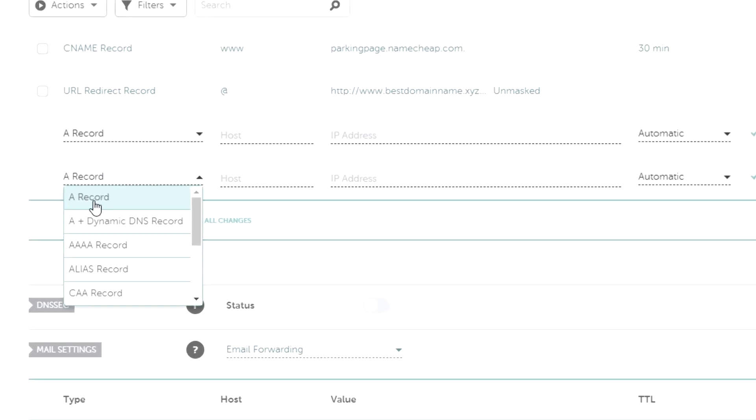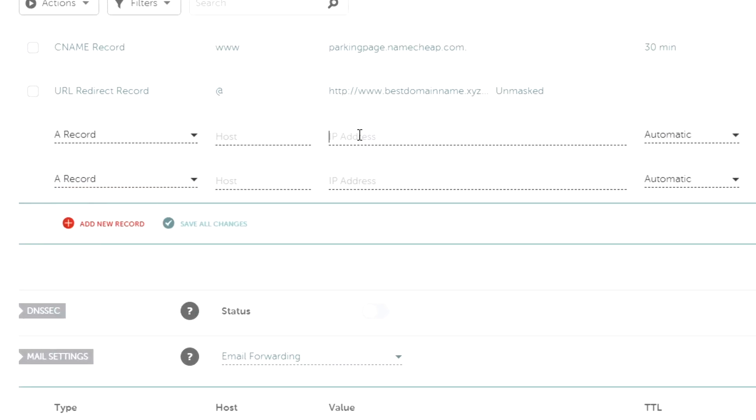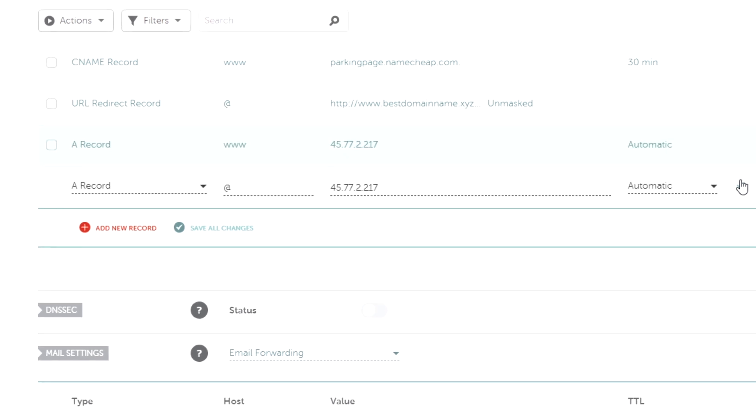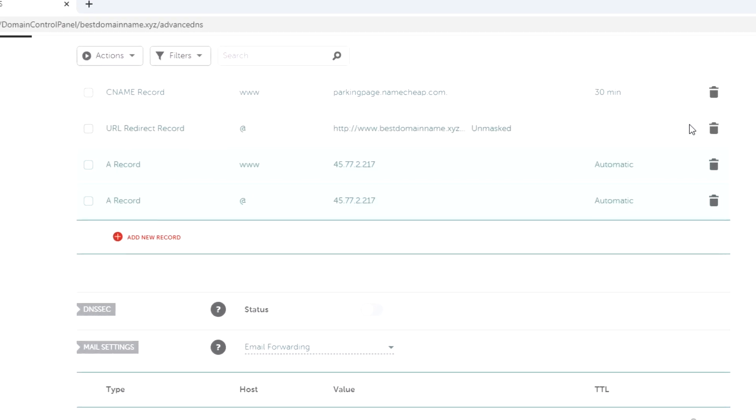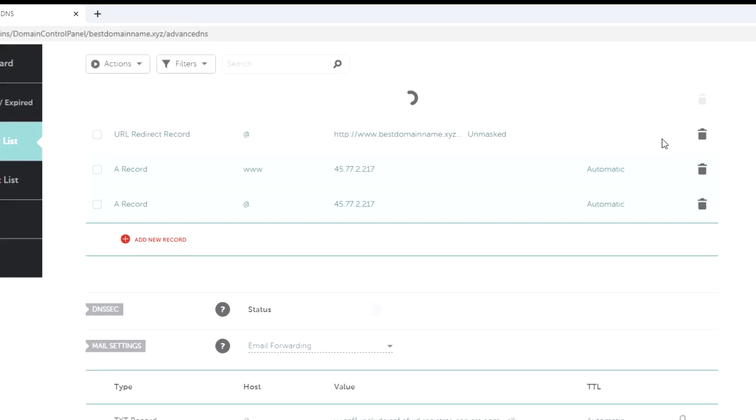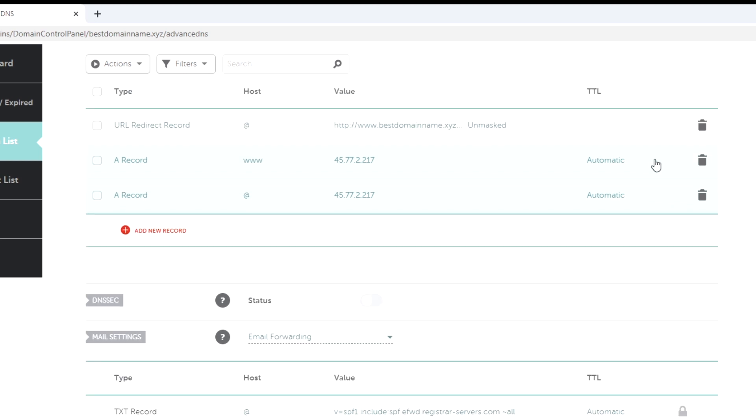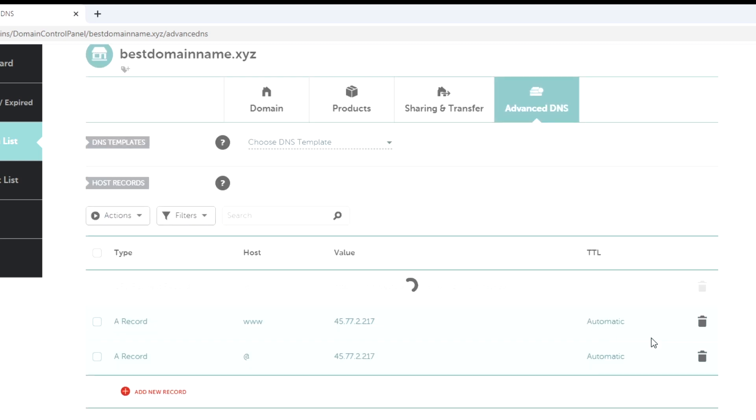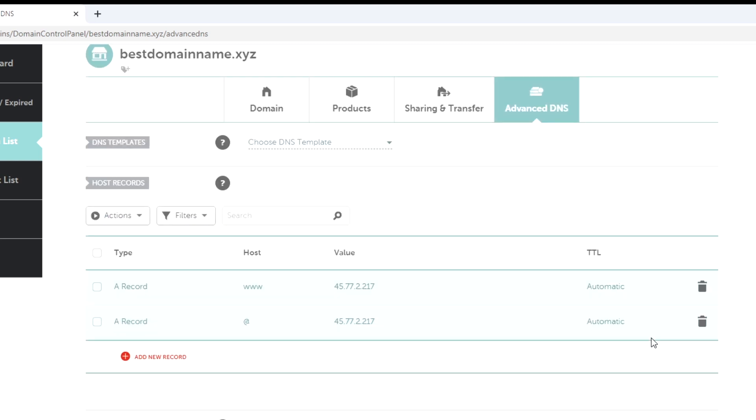Both should point to the IP address of the server. In host name, in one you have to put www and in the other you must leave it empty or if you can't, type at. Then, delete the DNS that come by default in your domain. You must wait at least 30 minutes after saving the changes to continue with step 3.